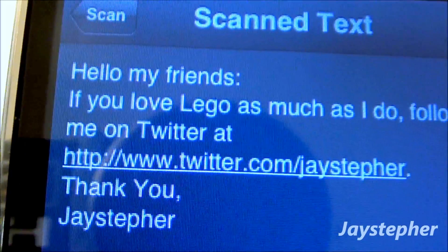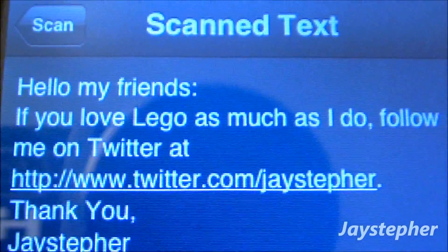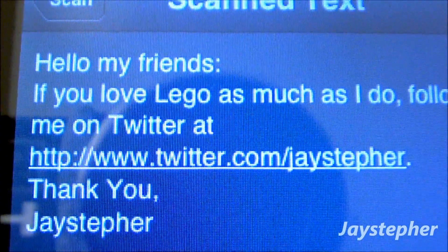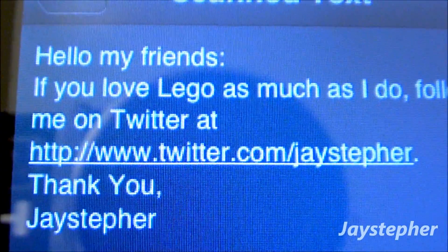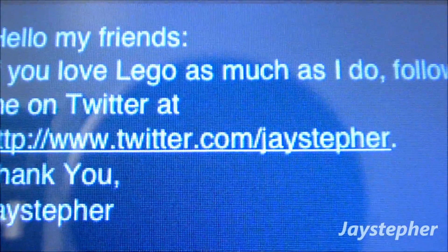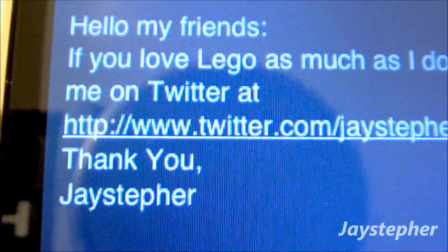Hello my friends. If you love Lego as much as I do, follow me on Twitter at Twitter.com/Jaystepher. Thank you Jaystepher, which is me.